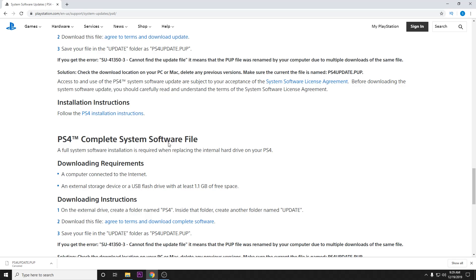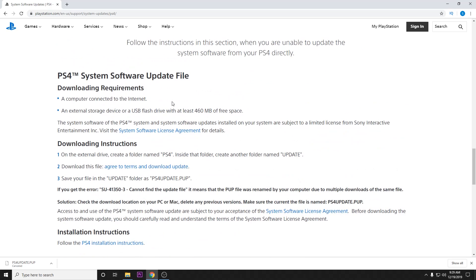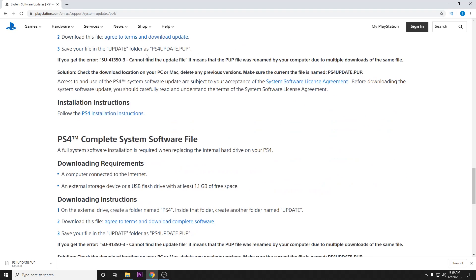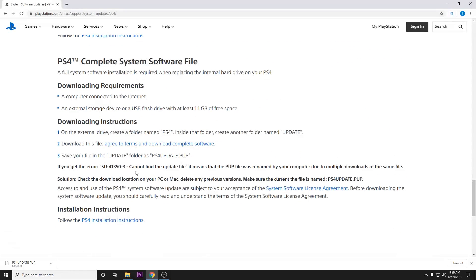So if you're getting this error, do not download the system software update file. Come down here, download this file here under the complete software.